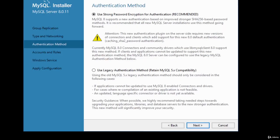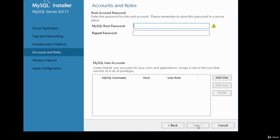It asks for authentication method. The recommendation is to use strong password encryption for authentication. There's also a legacy authentication method option. I'm going to go for the recommended option and click Next.